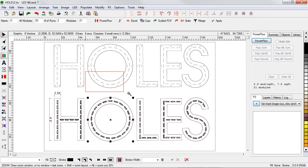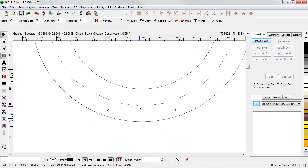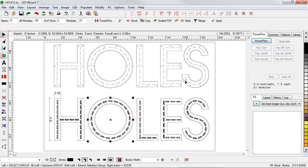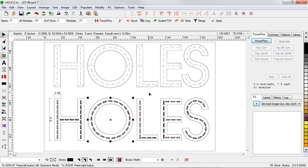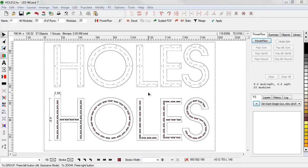You can export the finished set of mounting holes along with your module positioning guides and the letter outlines to a full scale DXF file and send this to your router for production. So let's take a look at this process in detail.